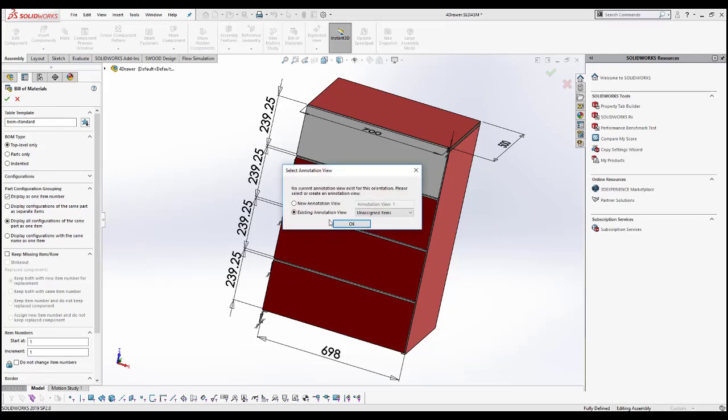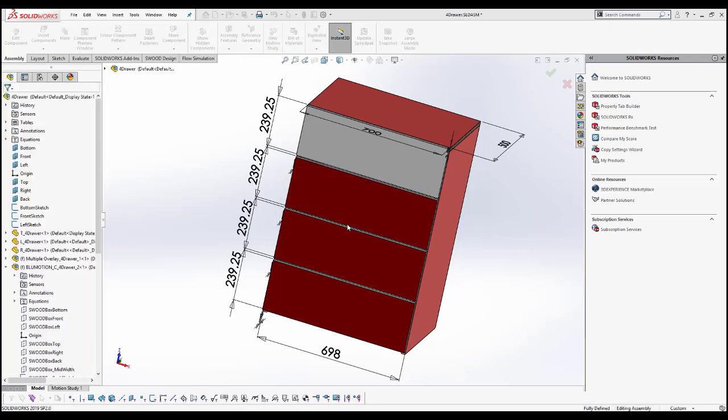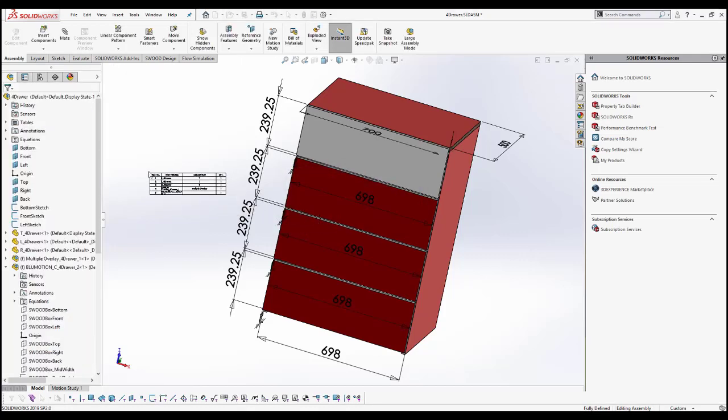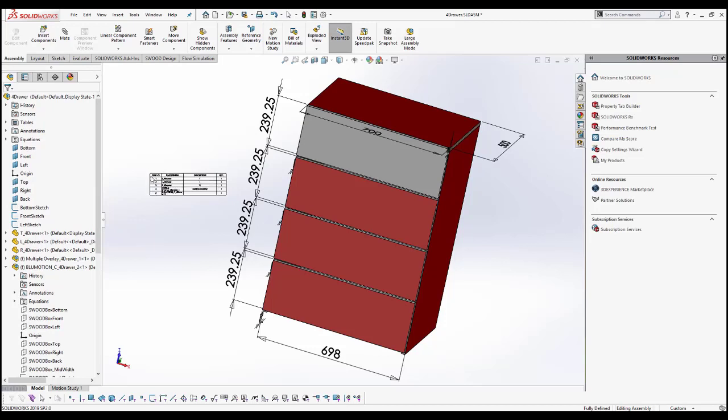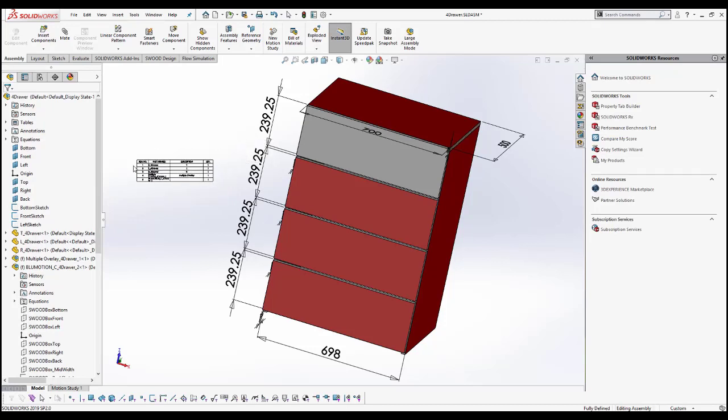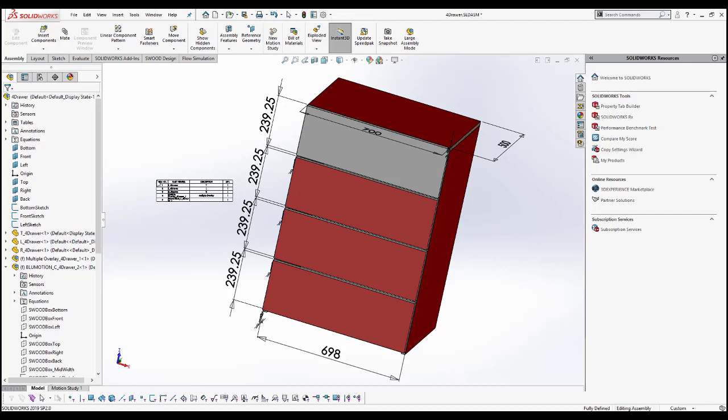As soon as I do so, it's going to ask me which annotation view I would like to add it to. For now I'm just going to keep it as existing annotation view and click OK. I have my bill of materials snap to my mouse and I can hover it around and place it wherever I would like. All I need to do is just left-click the mouse button.